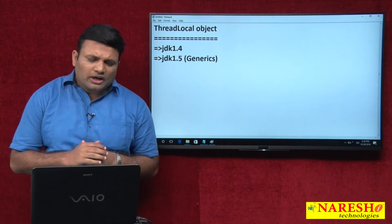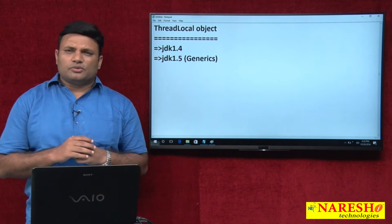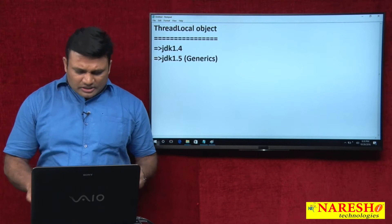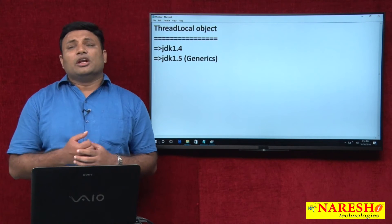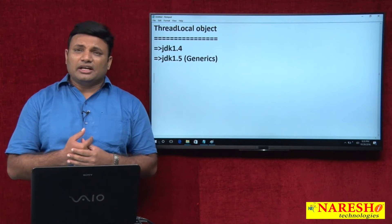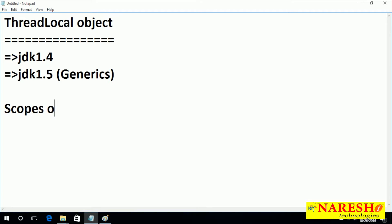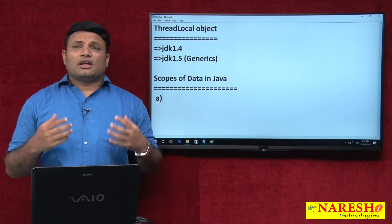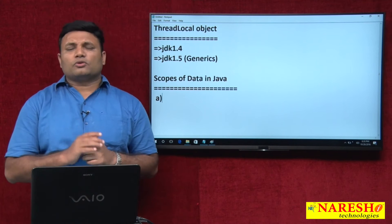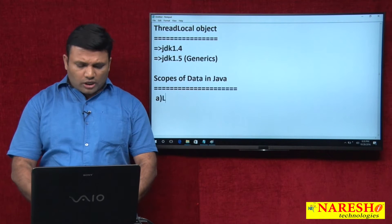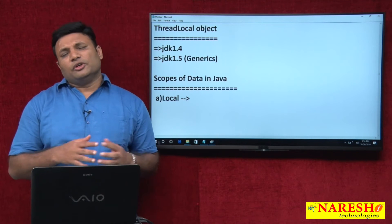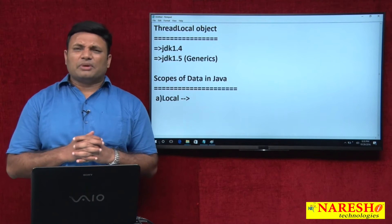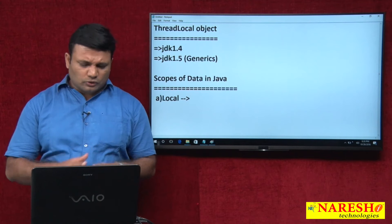Let us try to understand what is the need of this object. Generally a question arises in interviews: in how many scopes we can maintain data in Java? There are multiple scopes, but the popular scopes are: local scope — when you declare a variable or object inside a method, that becomes local scope.